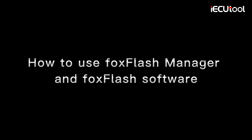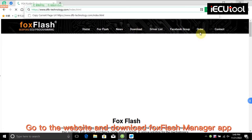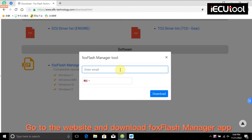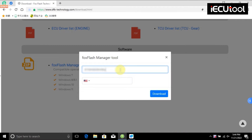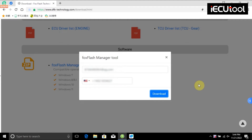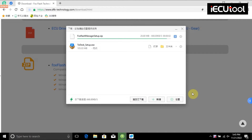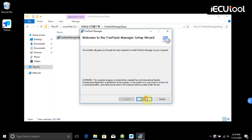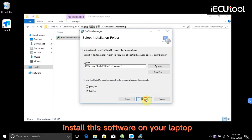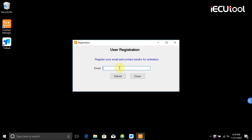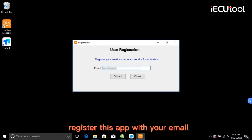How to use FoxFlash Manager and FoxFlash Software. Go to the website and download the FoxFlash Manager app. Install this software on your laptop. Register the app with your email.